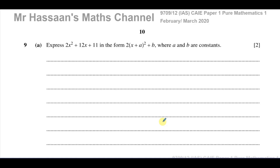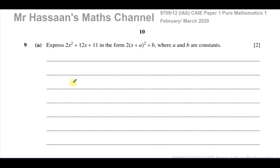Part A of question number 9 says: express 2x squared plus 12x plus 11 in the form 2 times (x plus a) squared plus b, where a and b are constants. Basically, they're asking us to express this in completed-the-square form, which is a very useful form to write quadratics in for many reasons.